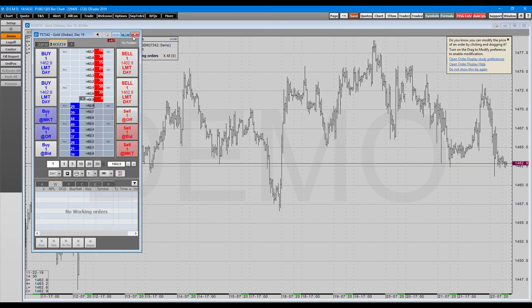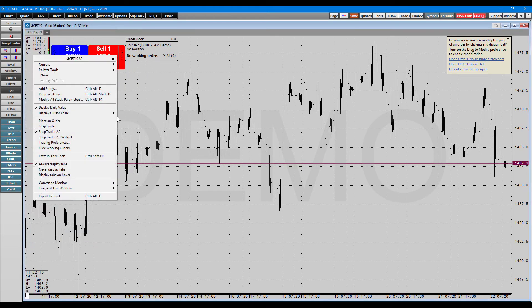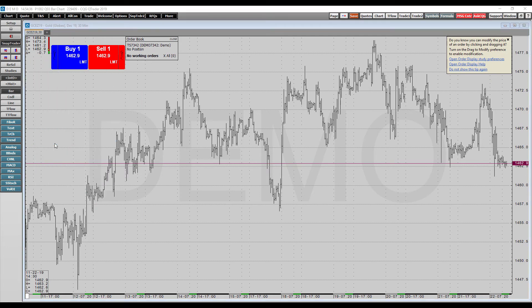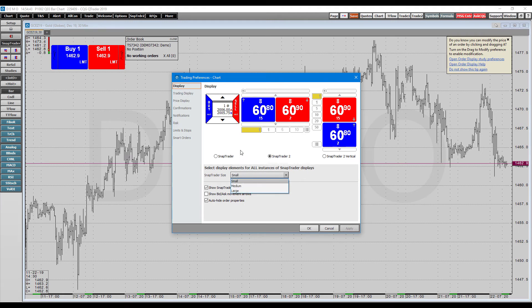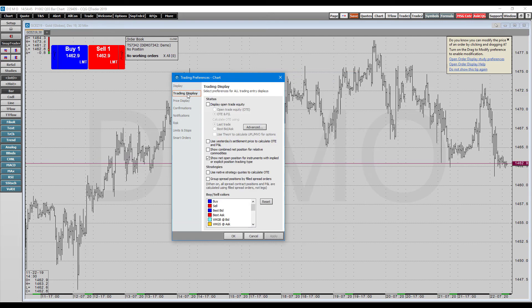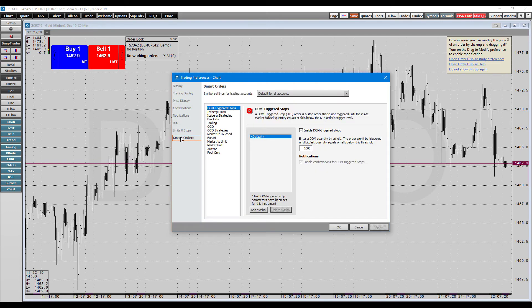There's some things within trading preferences as well that you can configure for yourself when placing orders. So you can adjust these buttons accordingly. You can change the display size. Here's some other things about display that you can change. I'm not going to go through every single one.